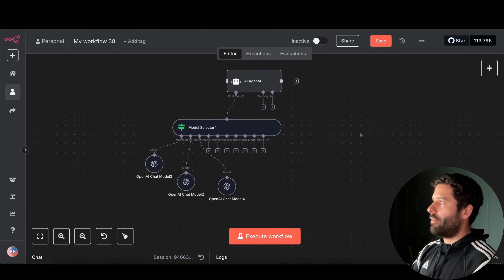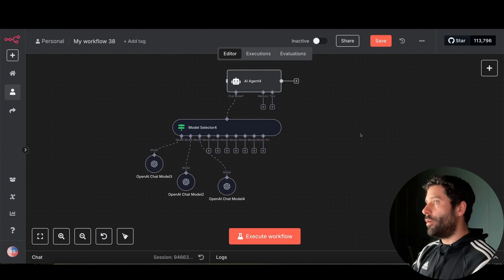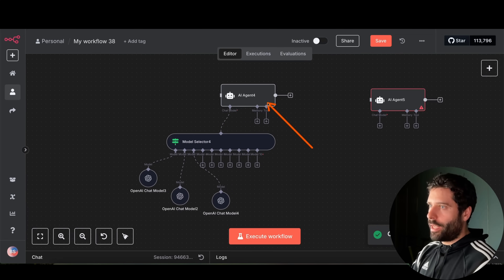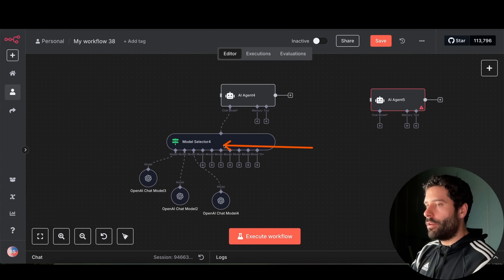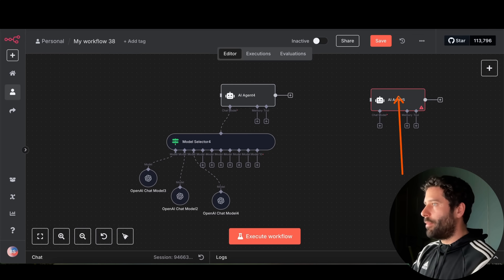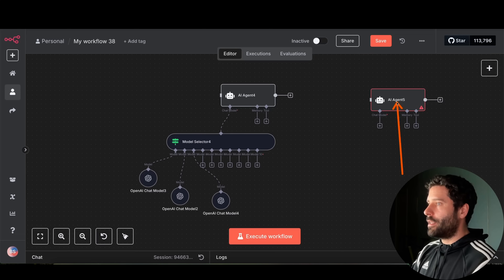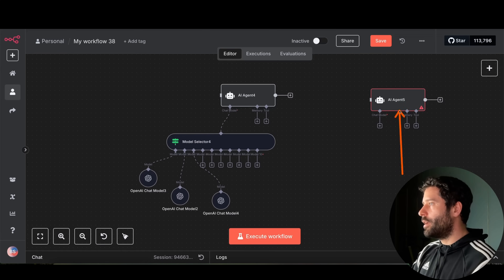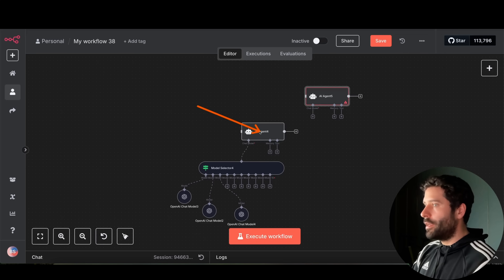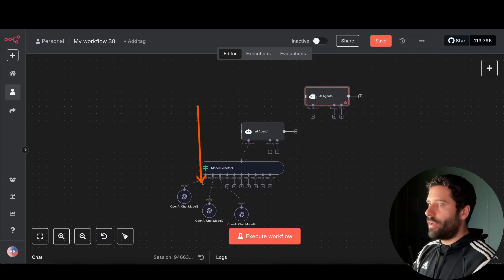If you actually want to use different providers with the same agent, I would just duplicate the agent — one for OpenAI using the 4.1 family, another using Anthropic, and another for a different provider. That way, in your workflow you're routing between agents that each have a specialized system prompt that extracts the most value from a specific LLM provider.